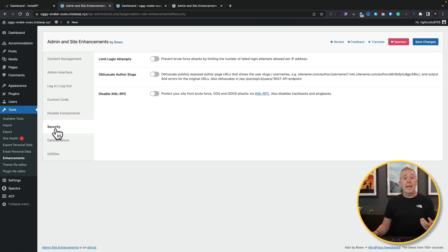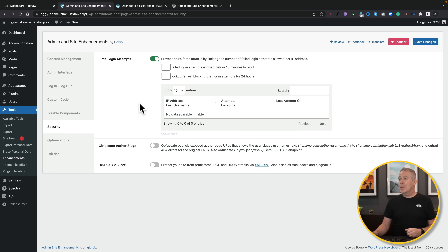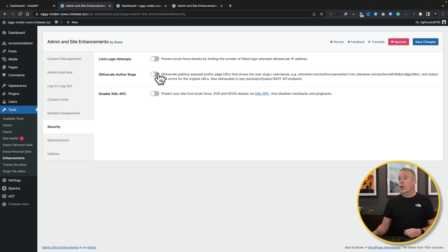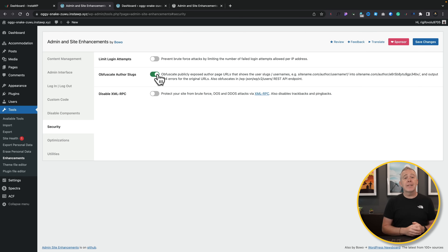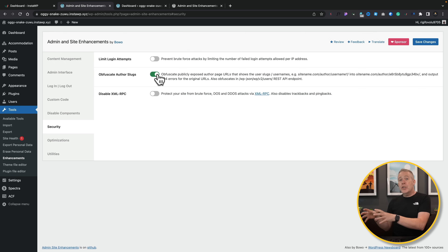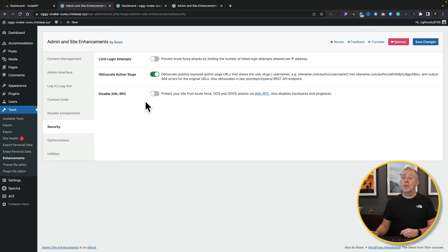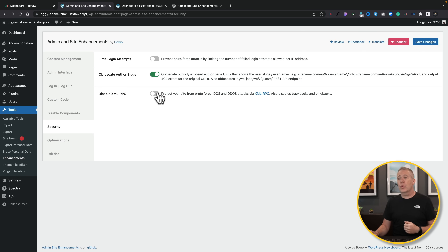In the Security section, you can limit the number of login attempts and control what happens after too many failures. You can also obfuscate author slugs — one of the security concerns is that author profile pages can reveal usernames, giving attackers 50% of someone's login details. This feature obfuscates those and removes the original user links. You can also disable XMLRPC, which most security plugins handle — for most use cases you don't need it unless connecting to external sources.